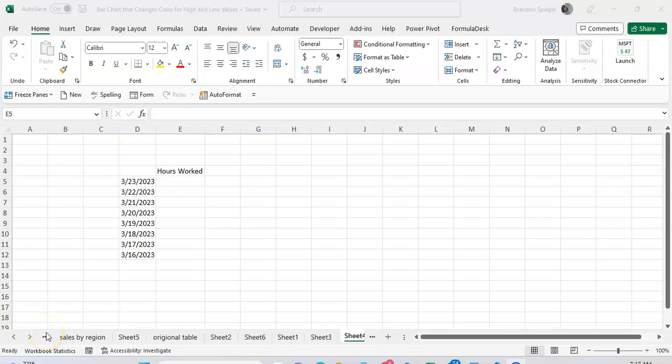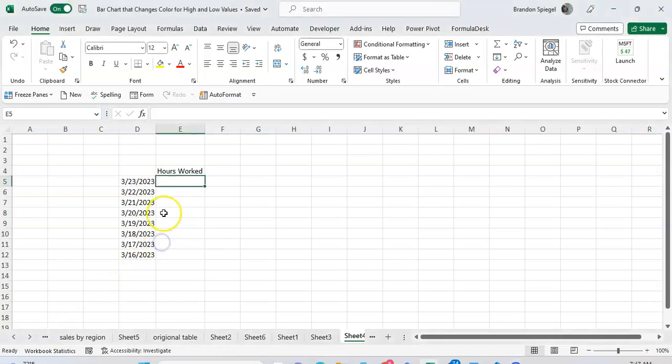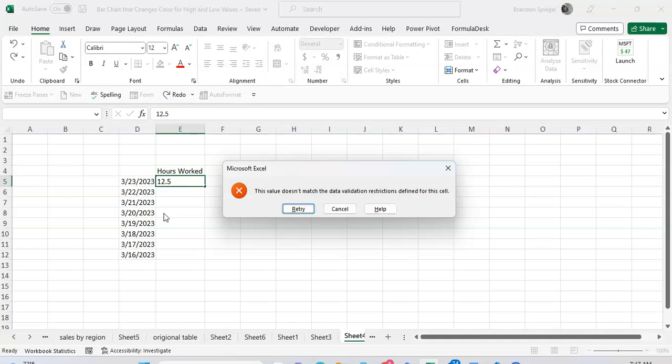What's going on YouTube, in this tutorial I want to show you how you can use data validation to make sure that only whole numbers are entered in cells. That way if someone types in something that's not a whole number, they'll get a message saying it doesn't match the validation restriction.